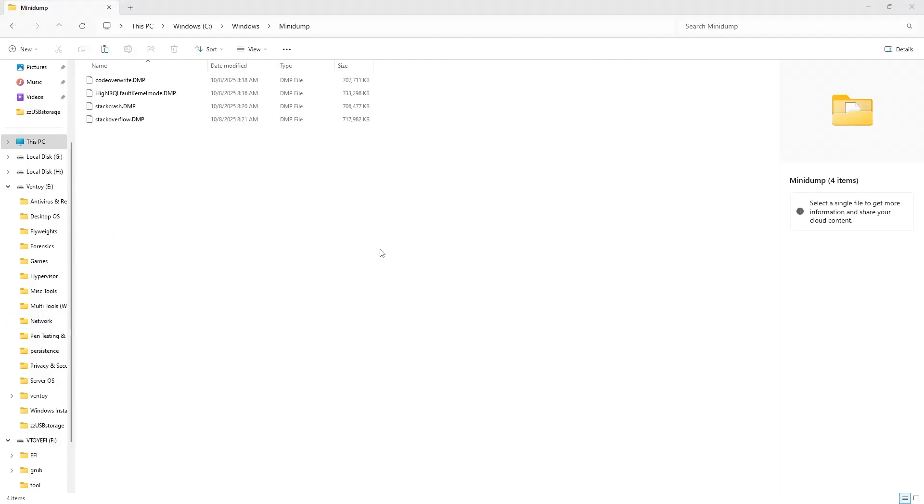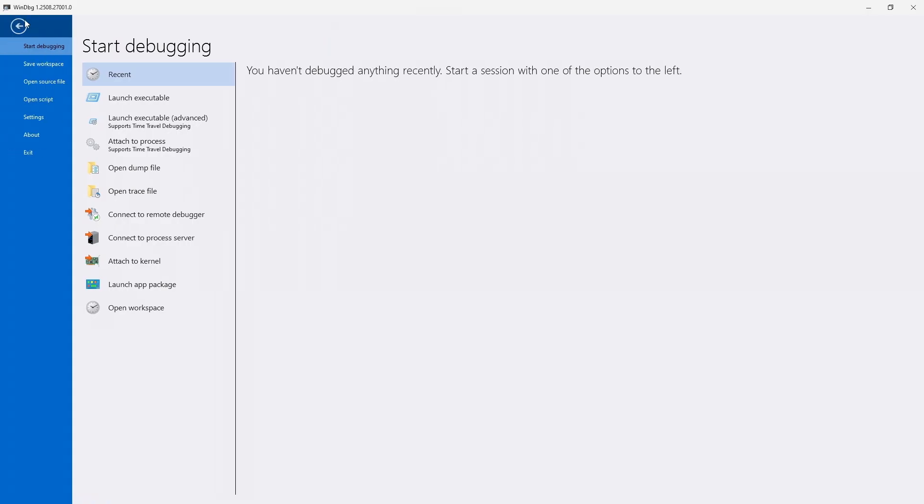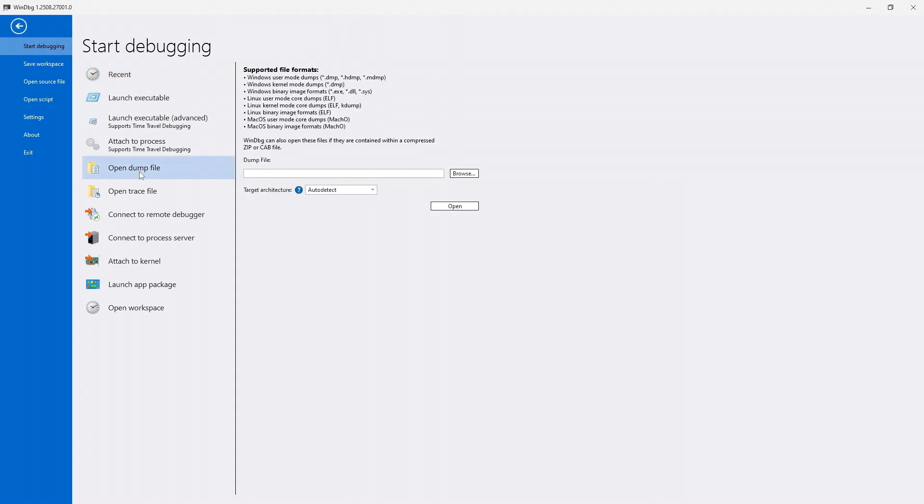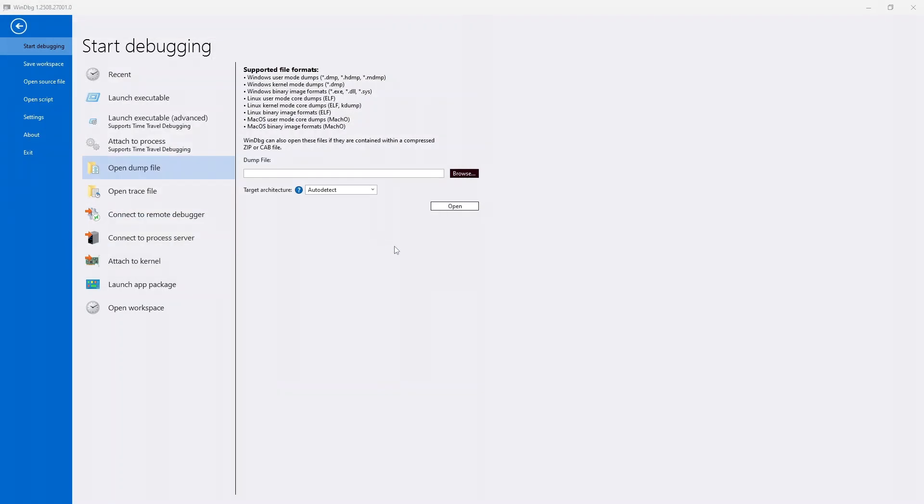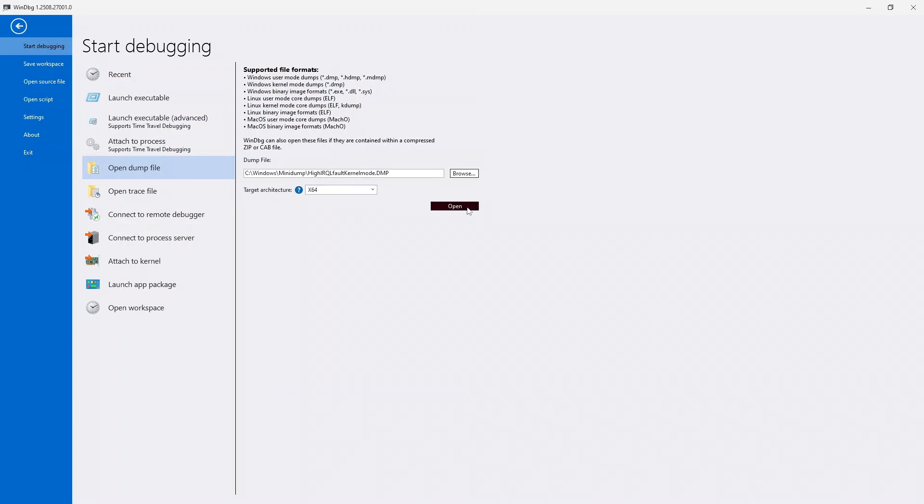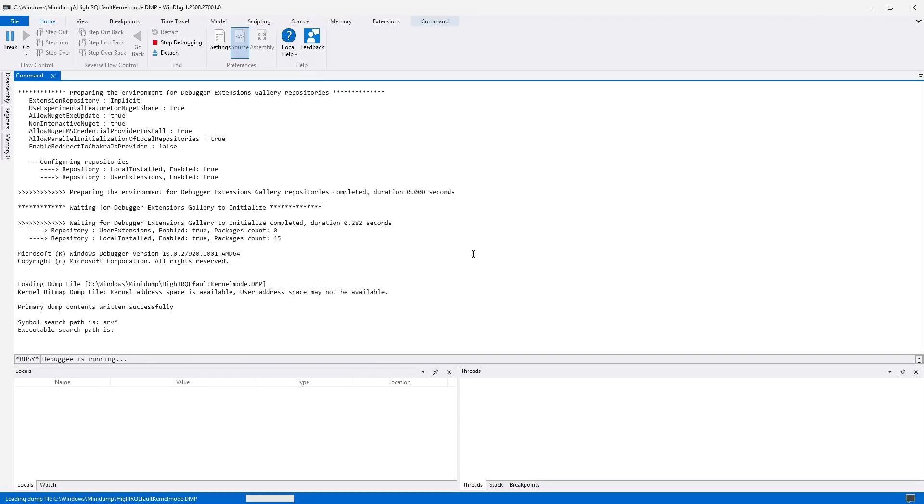Today, I will be using the Windows debugger, also known as WinDBG. Link is in the description if you need it. I have copied the dump files to my C drive, under Windows, and then MiniDump. Launch WinDBG, click on File, and then Open Dump File. Click on Browse, locate your dump file, and click OK. If you know your architecture, which is usually going to be 64-bit, go ahead and choose it here. Now click on Open. This will bring the dump file into the debugger. Give the application a moment to do its thing.